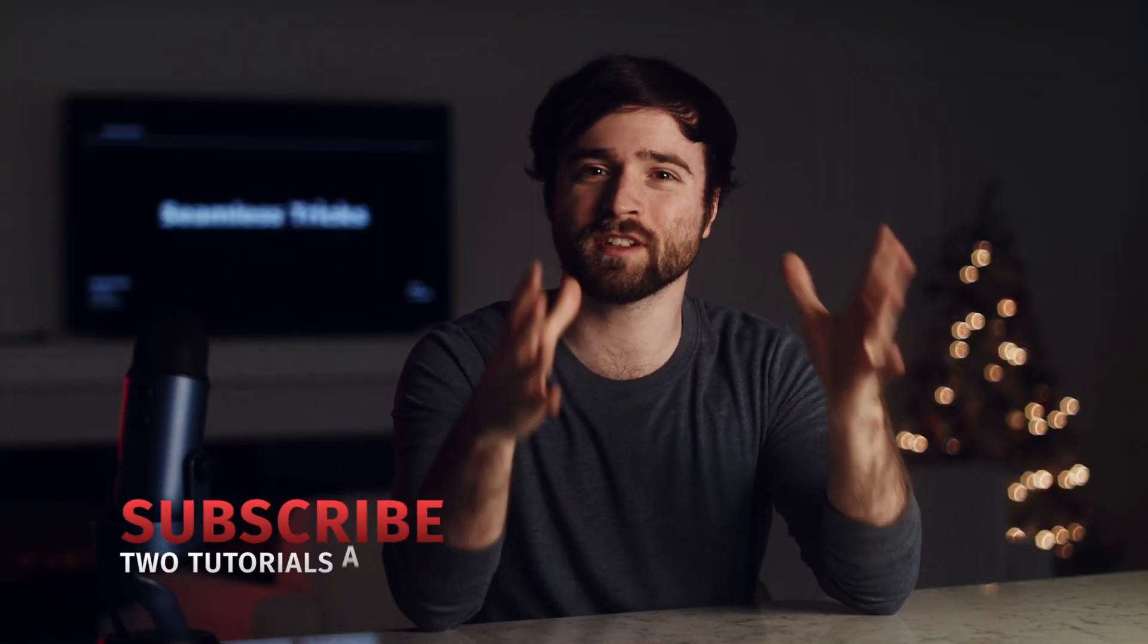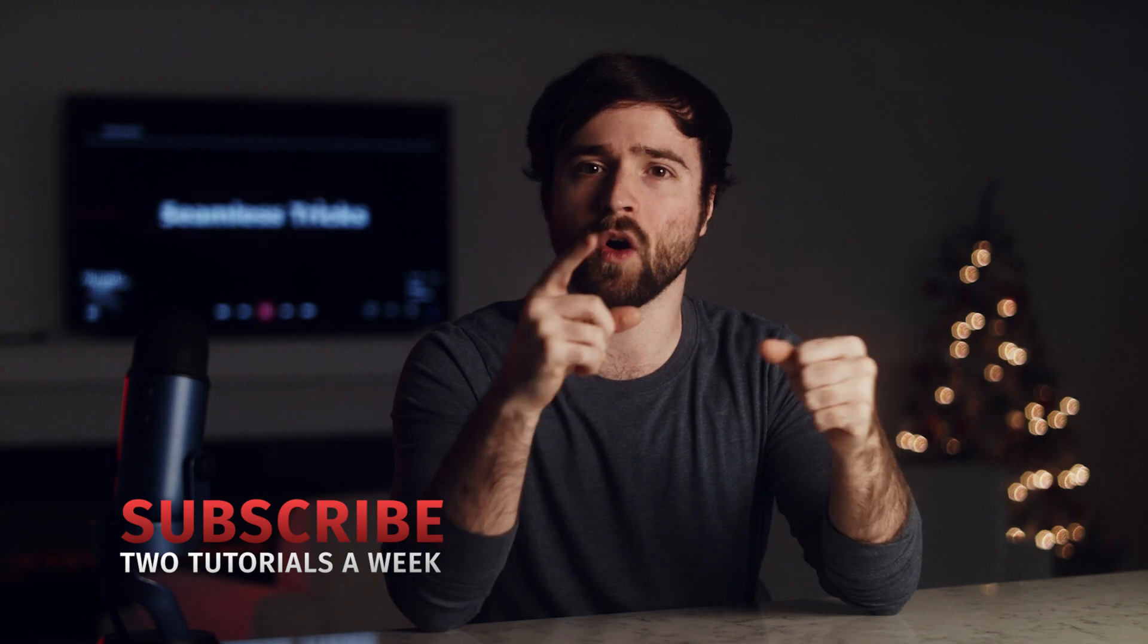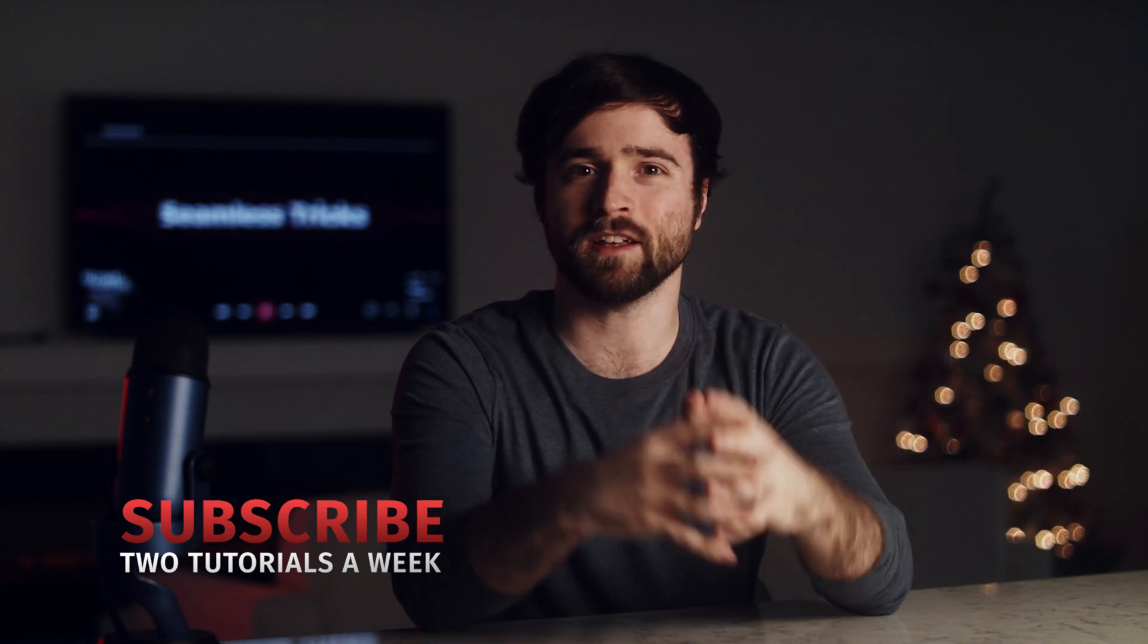If you haven't already, please be sure to hit that subscribe button for more After Effects tutorials just like this, and always be creating.